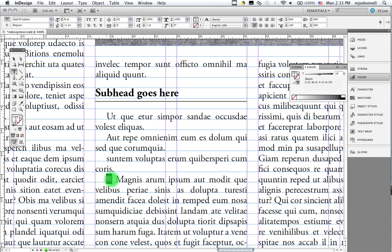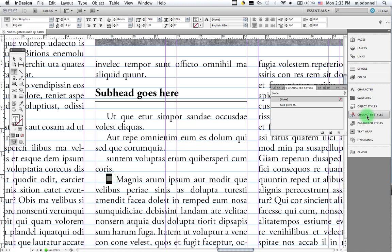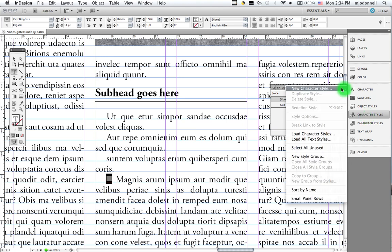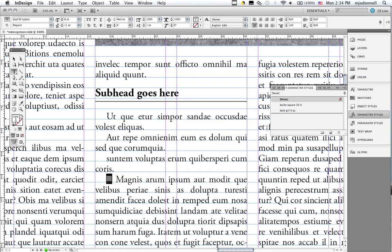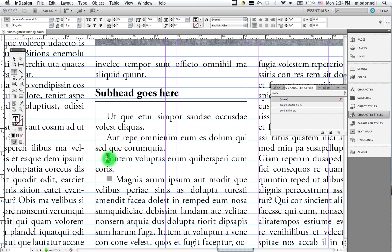I'll select it. I'll go to my character styles. To new character style. And I'll call this bullet square 50%. Like so. And again, anywhere I want to apply that, I can select some type and click.